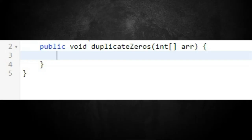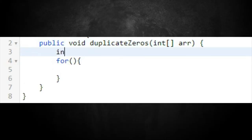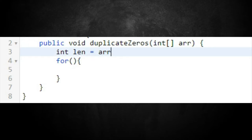My first approach: I know I'm going to need a for loop. I'll set up a variable — let's call it 'len' — which stores the array's length. I think we're going to do something pretty fancy here.